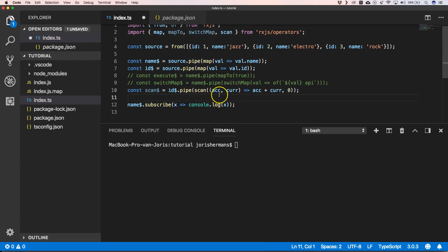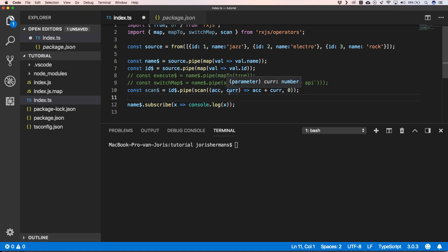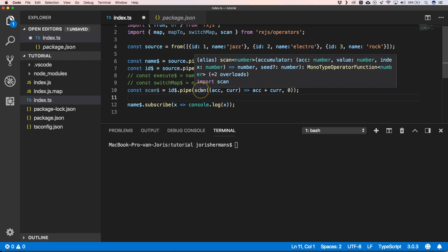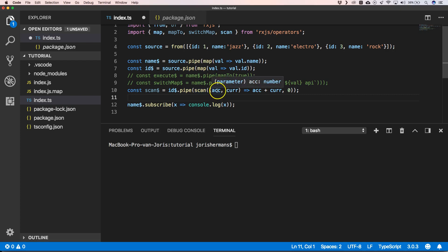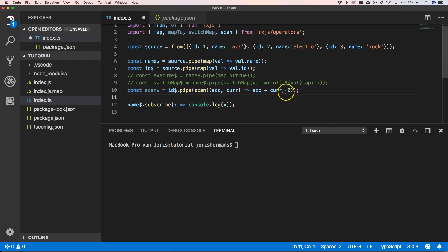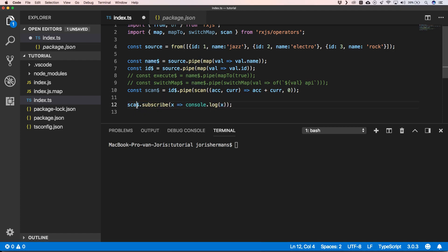So here we have our current value, and then we have our accumulator. Every time that a new value comes by, you will calculate something and then it will put it into the accumulator. And then here we have our starting value.